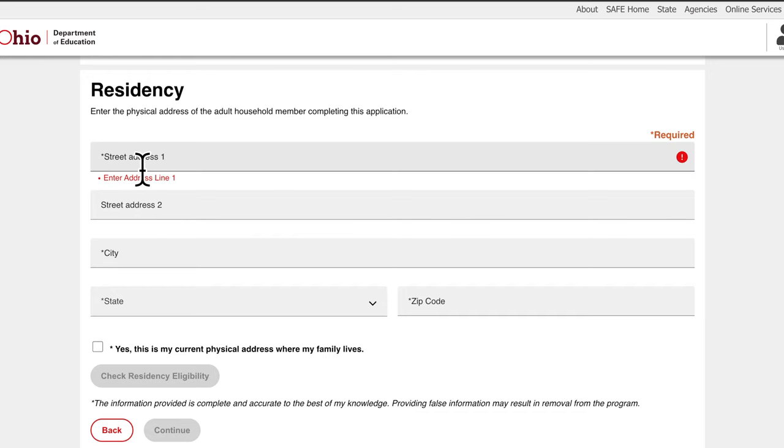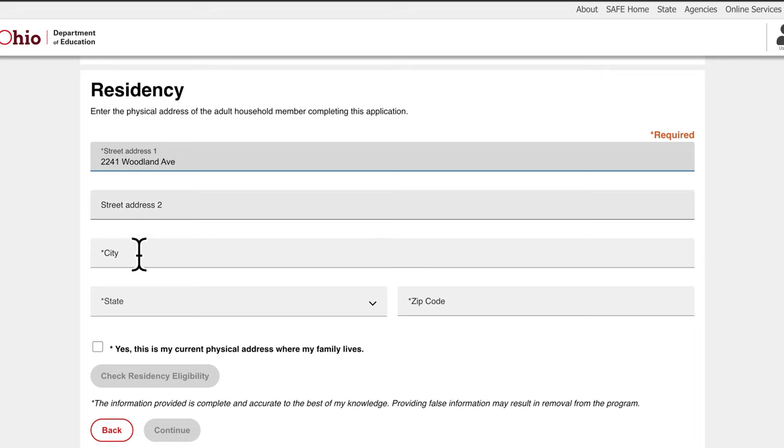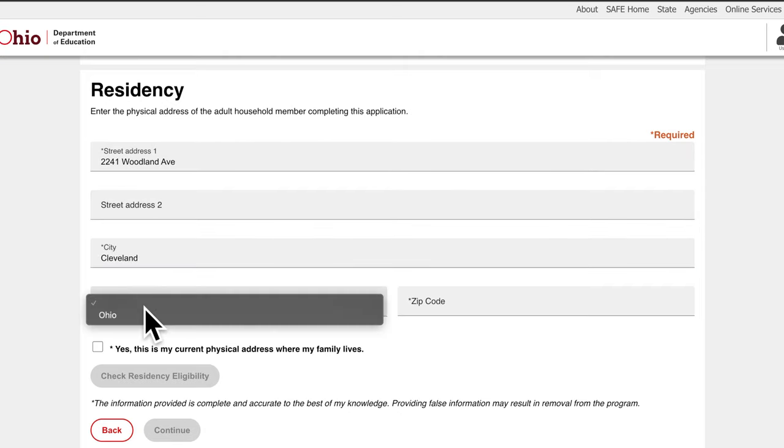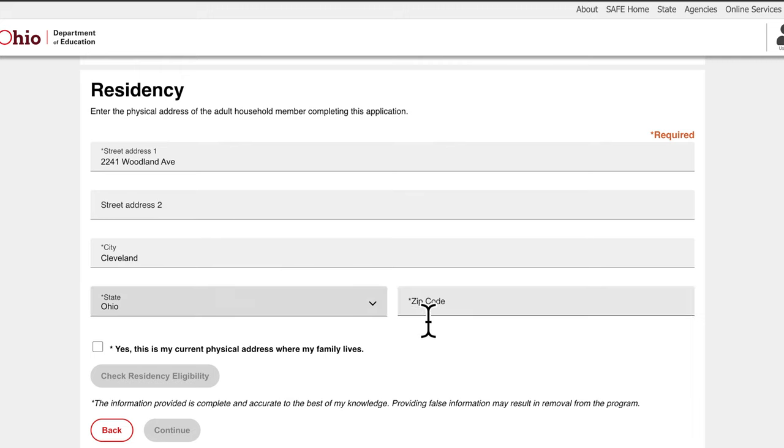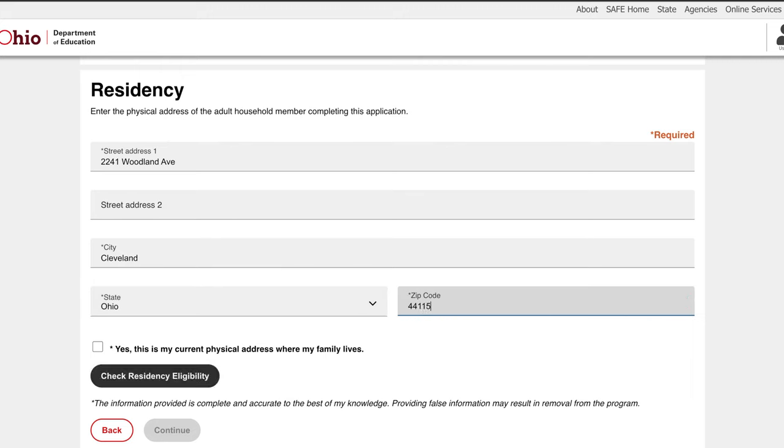Your next step is to complete the residency portion of the application. Again, if your residency is within one of the counties mentioned in the previous video, you will be automatically approved for the ACE program. If you reside in another county, you will be prompted to fill out a document that goes over your income to see if you are eligible. Once finished, click Continue.